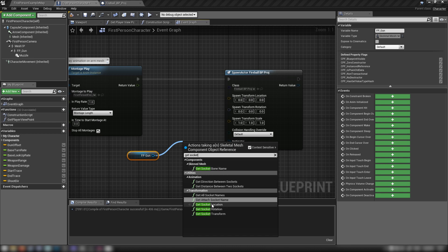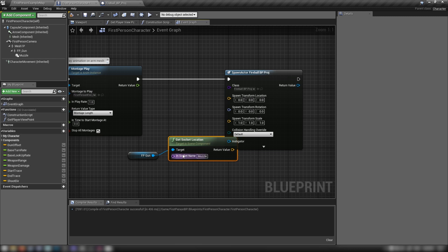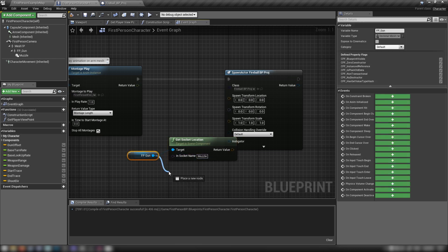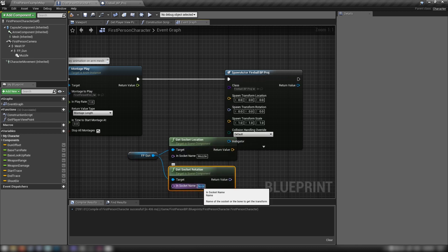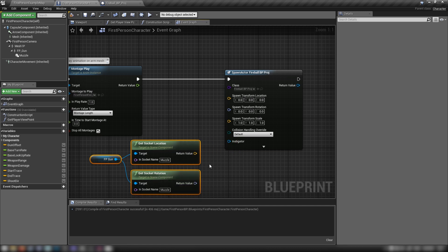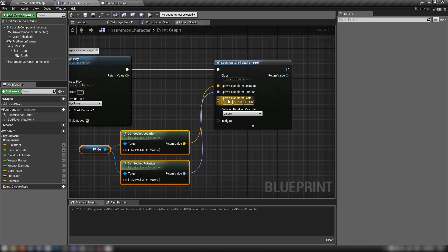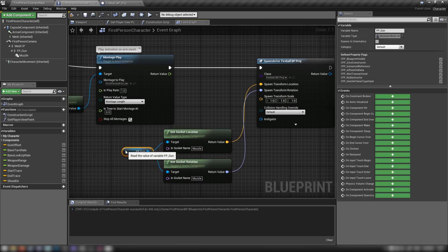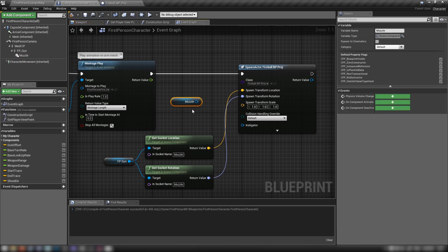Get Socket Location with socket name 'muzzle', and also get Socket Rotation with socket name 'muzzle'. Plug these into the Spawn Actor's location and rotation. We can leave the transform scale at 1.0 since we've already set the scale inside our blueprint.